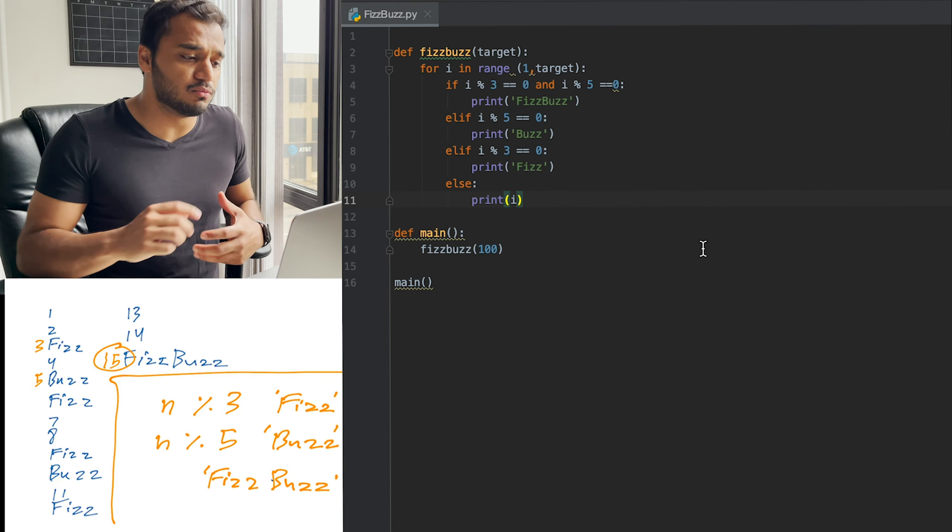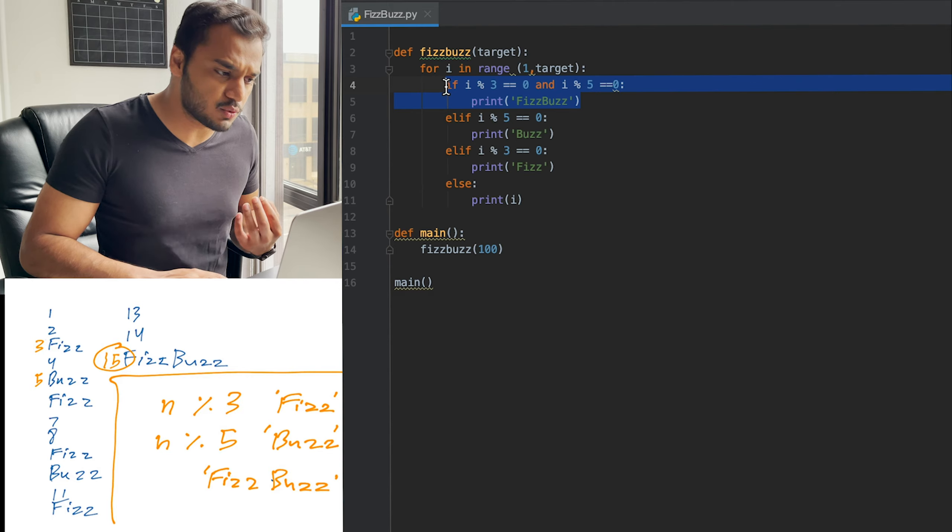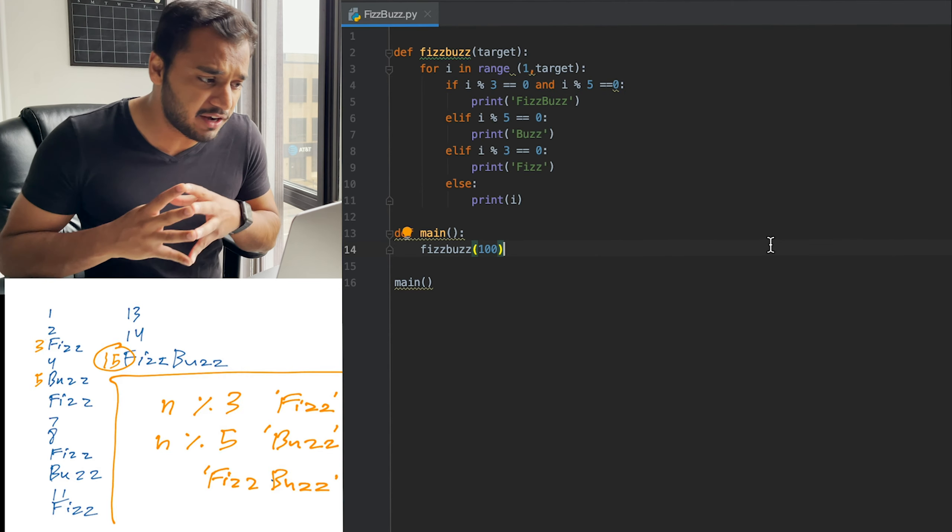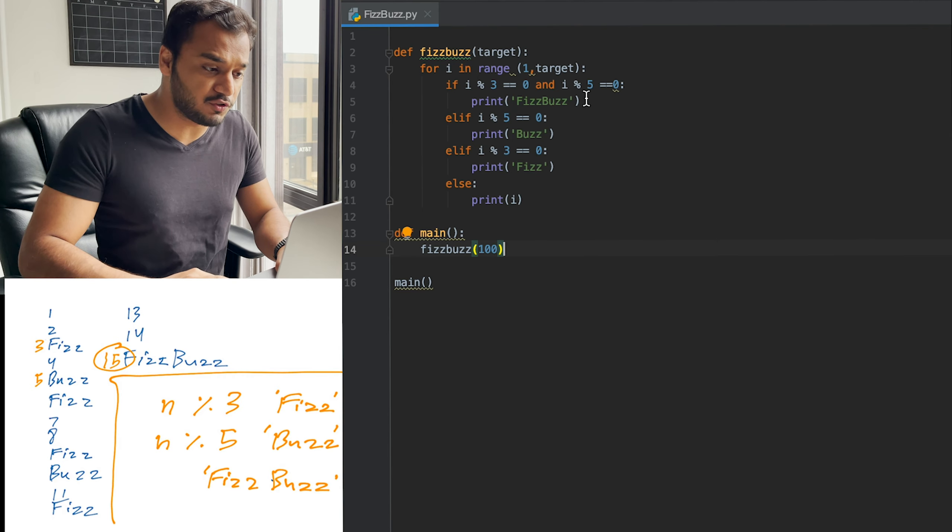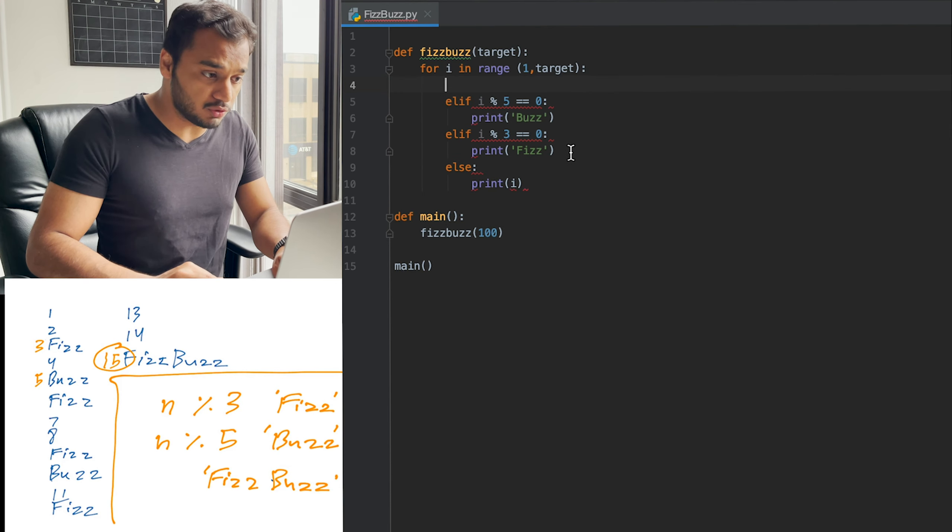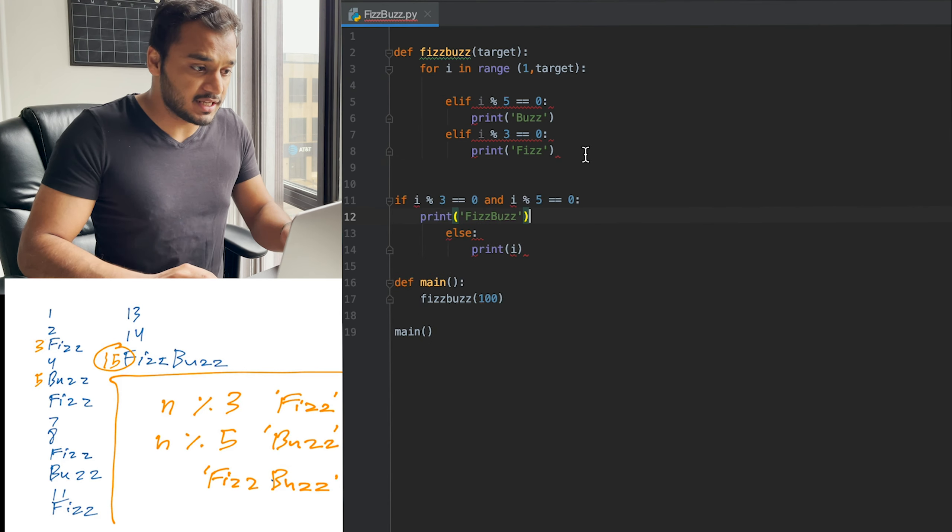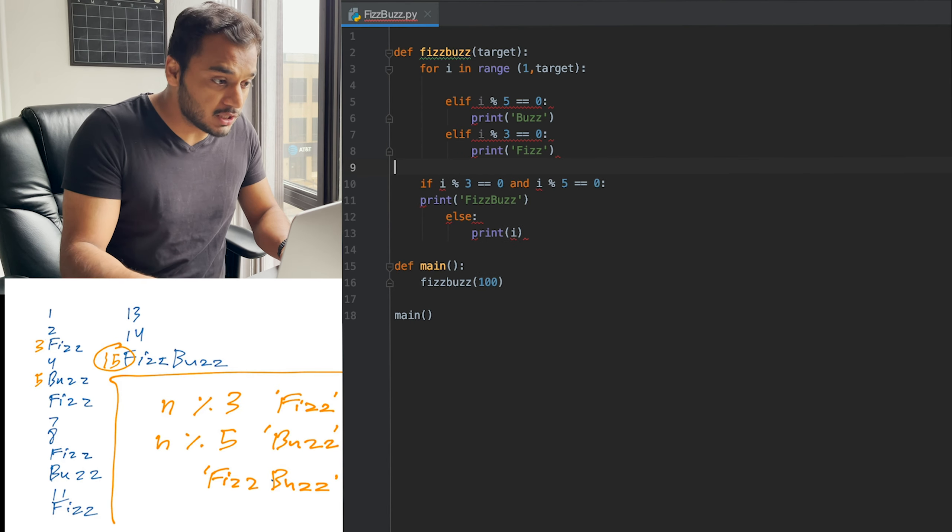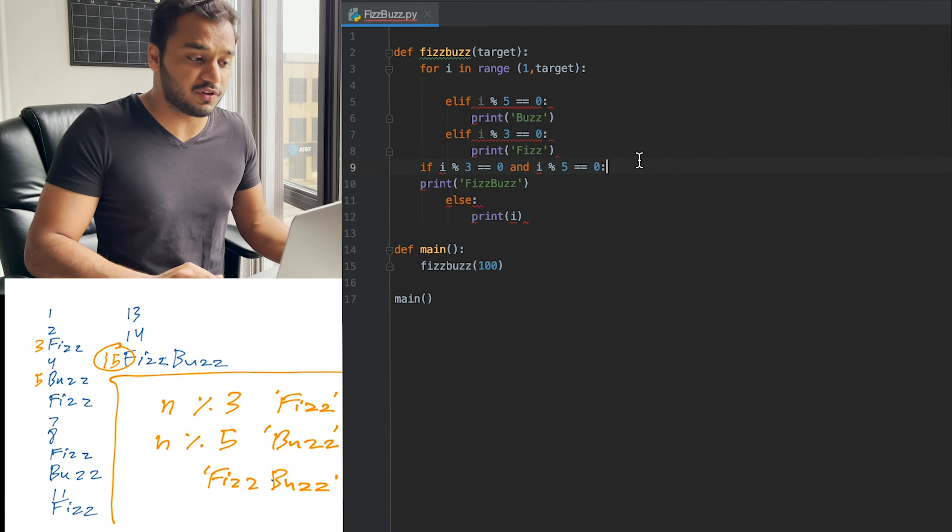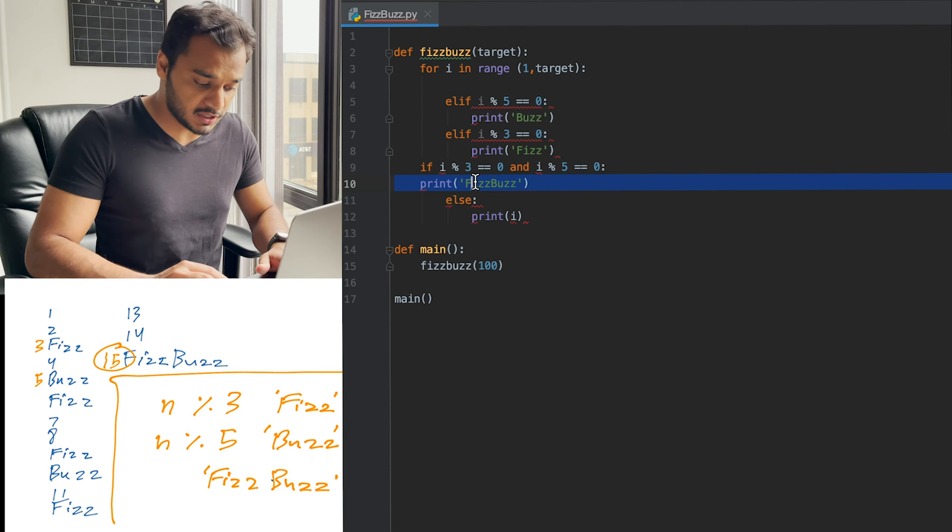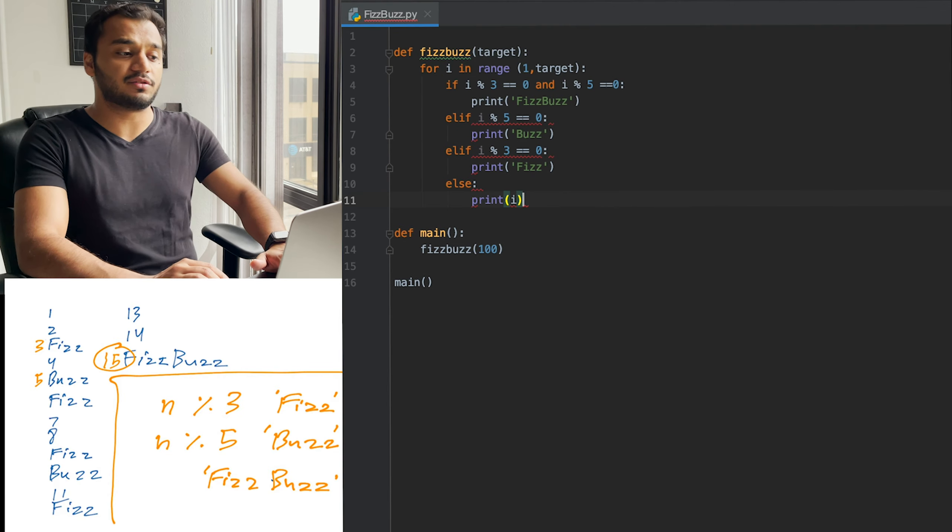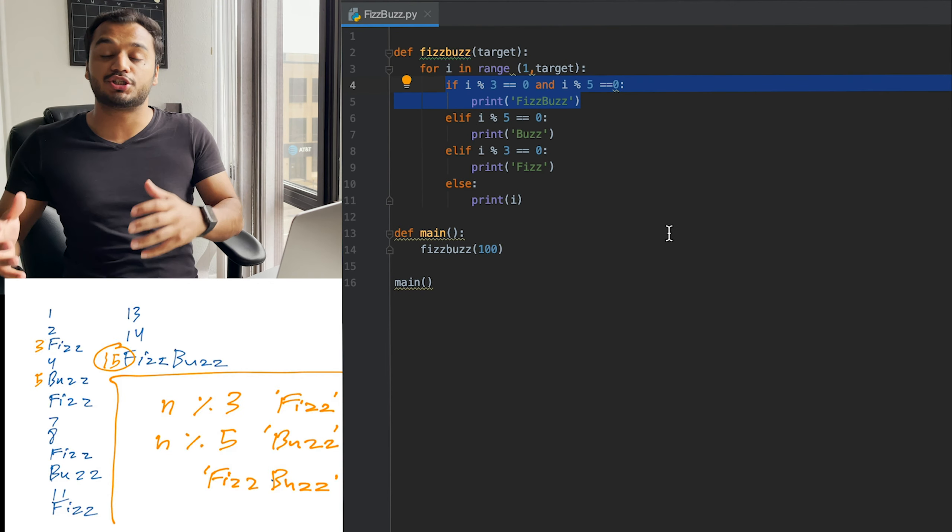Now again, the most important condition over here is to put this one on top. When i is divisible by both three and five, you want that condition to be the first because if you put this condition after the individual three or the five, what's going to happen is if the number is divisible by, let's say, three, this is going to hit, the code is going to hit this condition first, and you're going to actually output Fizz and not FizzBuzz.